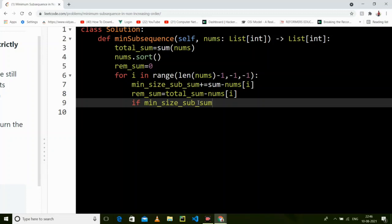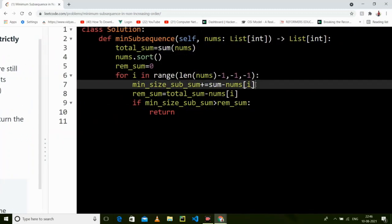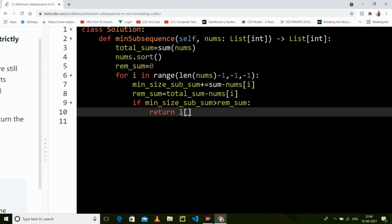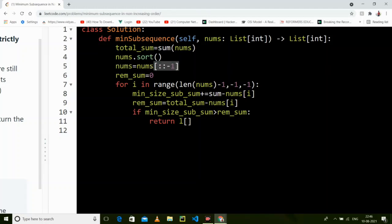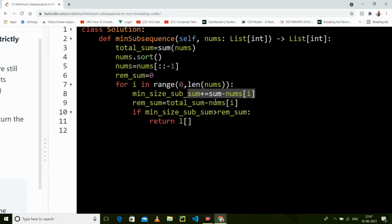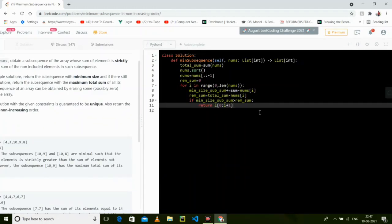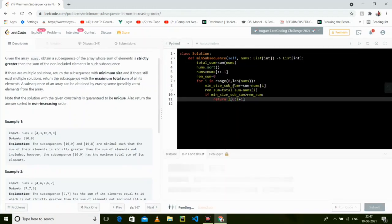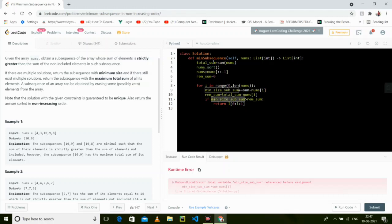If the min-size subarray sum is greater than the remaining sum, we return it. We run the loop from zero to i+1 and return that slice. I have also reversed the array so the result comes in non-increasing order. The local sum variable tracks the running sum.